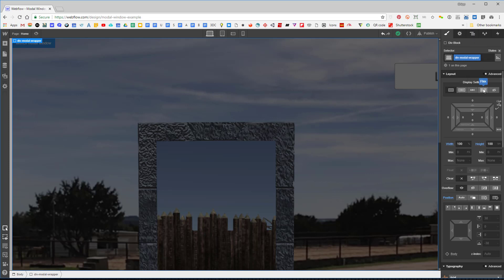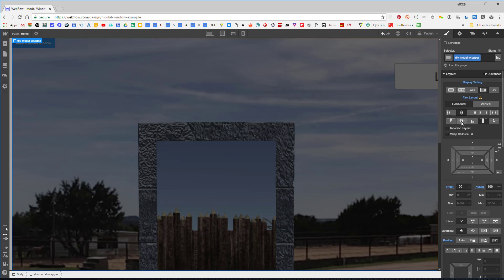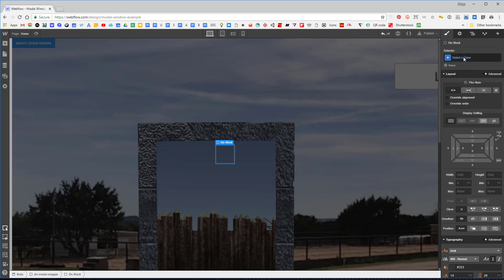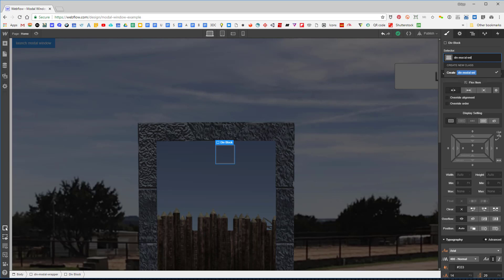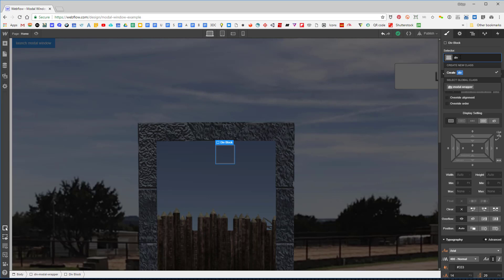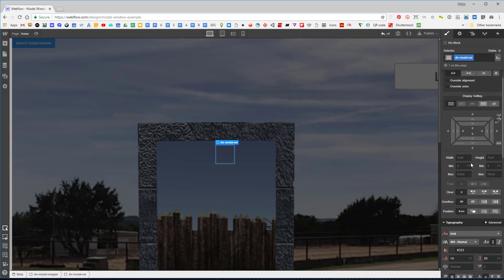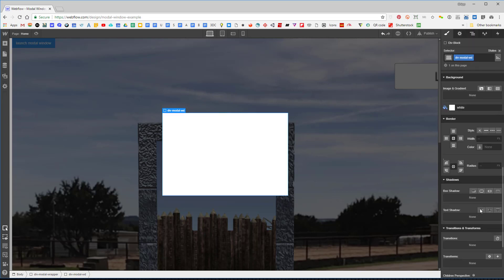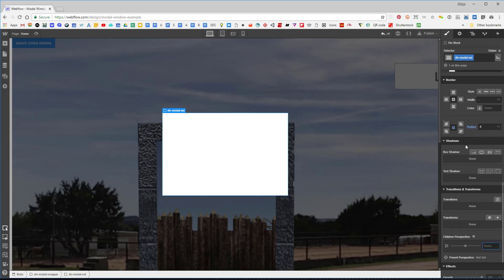Now let's make this a flex to center things, and I'll add another div block. I'm going to call this div 'modal window' — just making these names up. I'll make it 40 by 320 pixels, make it white, and give it border radius on all four corners.